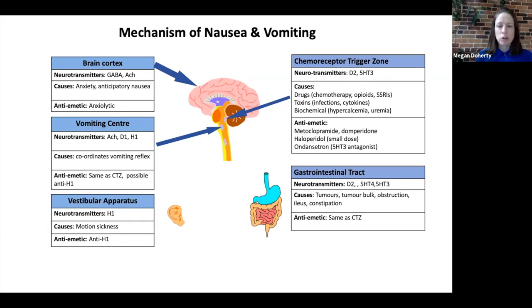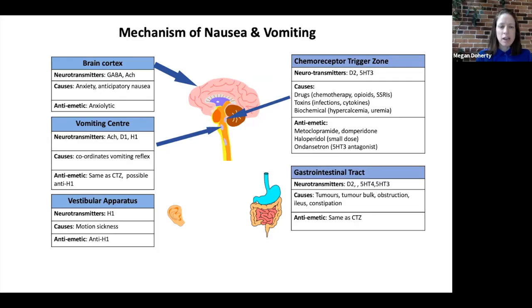Other areas which cause vomiting include the gastrointestinal tract, the brain cortex, the vomiting center, and the vestibular apparatus. I want to highlight the vomiting center since a number of neurotransmitters are active here including acetylcholine, dopamine, and histamine. This is the final common pathway for vomiting and coordinates the vomiting reflex. Antiemetics which can be considered for this center include those same as at the chemoreceptor trigger zone with the possible addition of antihistamines.